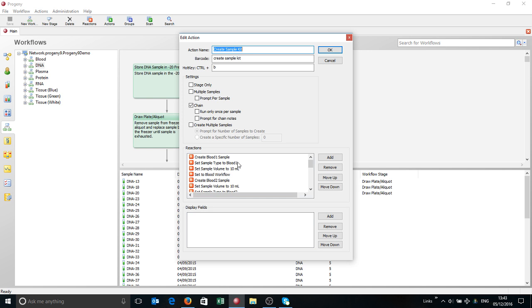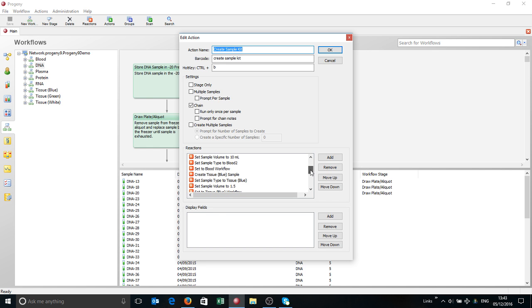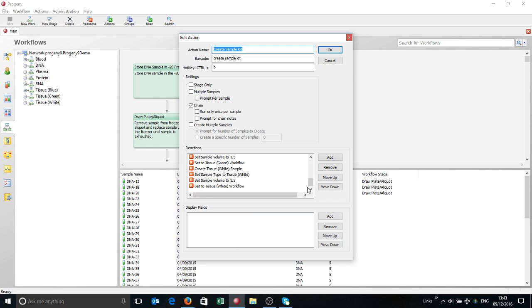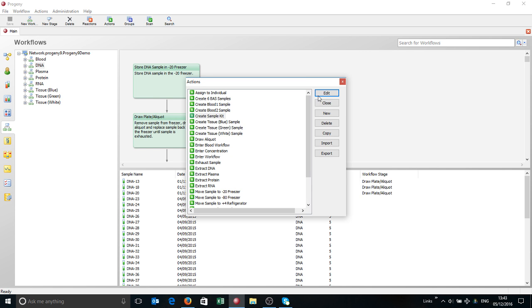If I edit that, it'll show you some of the things you can do. It sets sample type to blood, initial volume to 10 mils, it pops it into the blood workflow. And then it goes to sample 2, sample 3, sample 4, and so forth. You can create multiple samples, do different things with them, set different volumes, put them into different workflows. For example, if you're working with a blood sample that comes in, you can split that before it comes into five samples and put those into five different workflows to do different things.